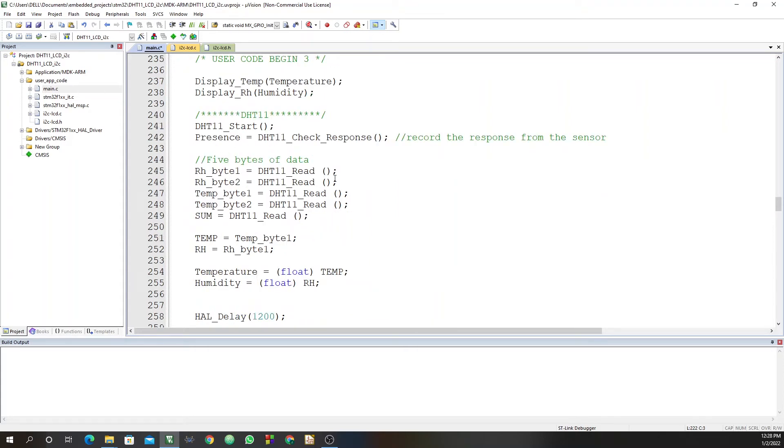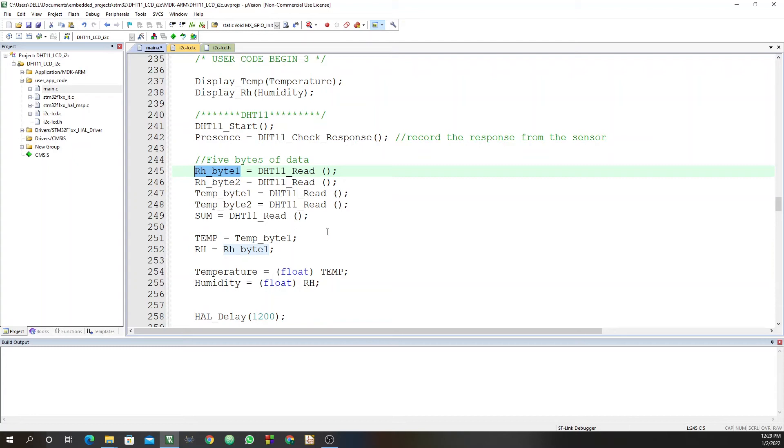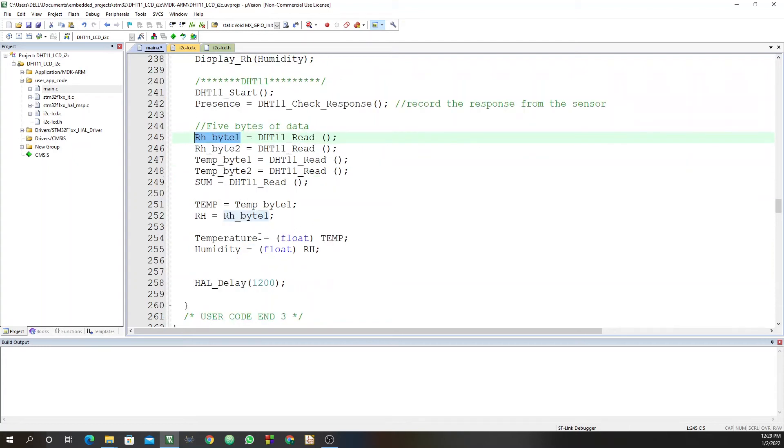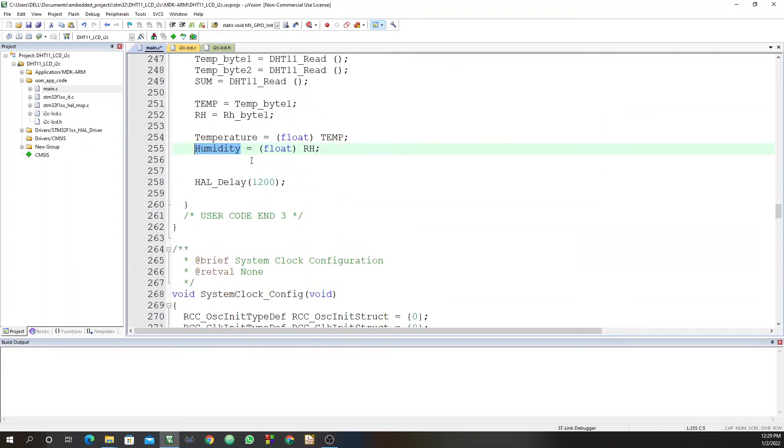So we have these five bytes of data. So the temperature is displayed by this byte one, temperature byte one. The relative humidity is displayed by this RH byte one. Then you store that data, convert to float. So we store it in temperature and humidity variables. Then after reading, we'll be waiting for 1200 milliseconds.